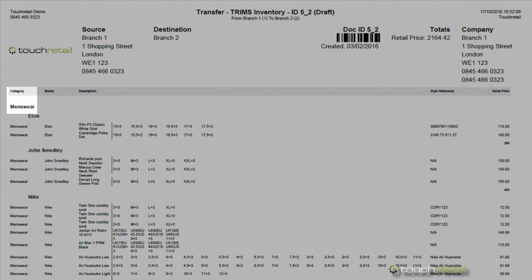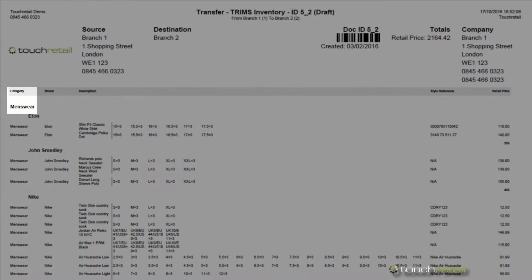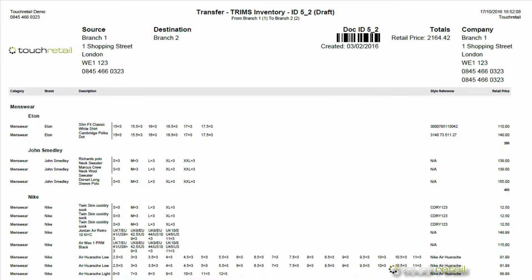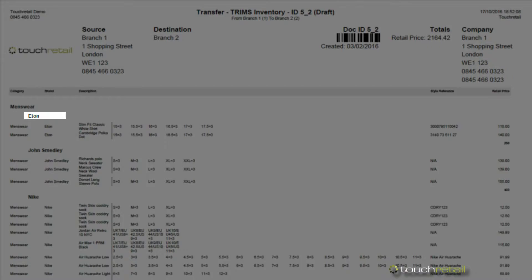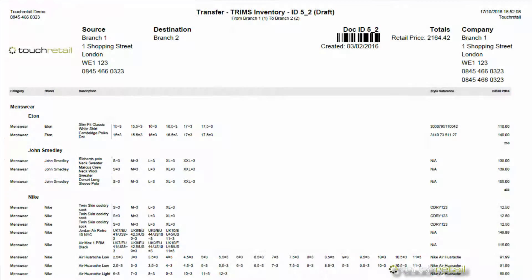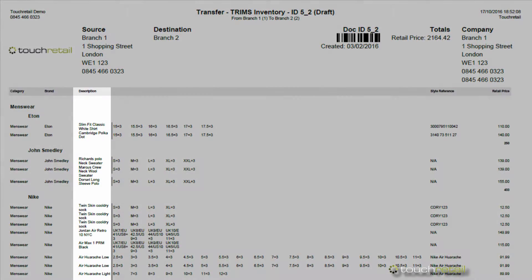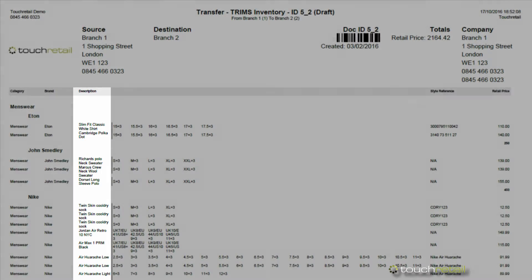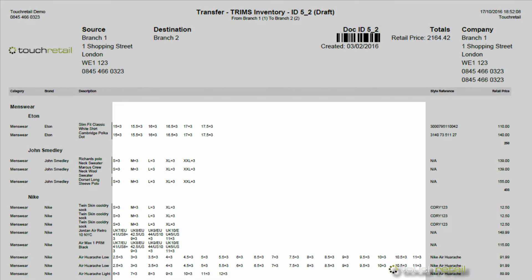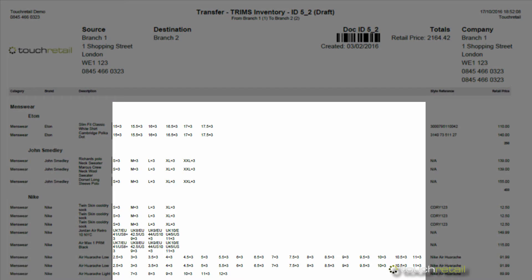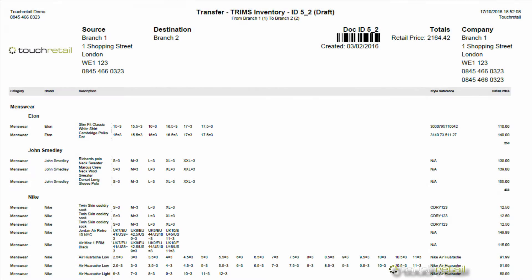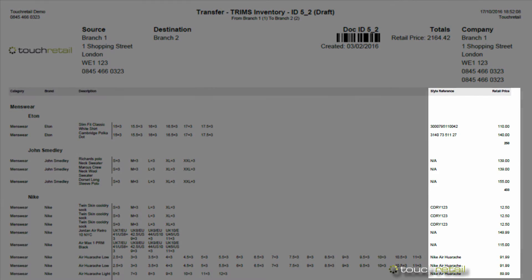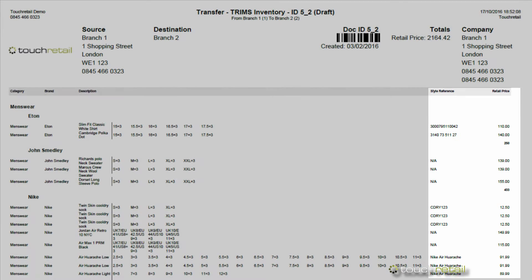The top level grouping which is category and the second level grouping which is brand. You can then see our descriptions and the sizes, as well as the style reference and the retail price total below.